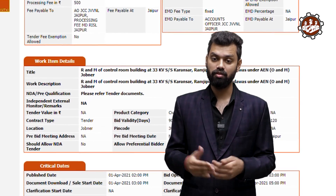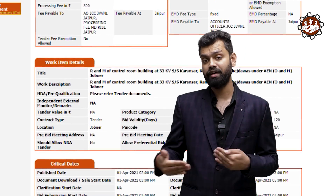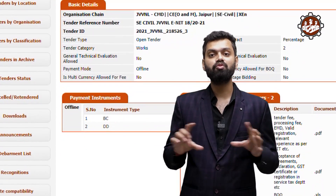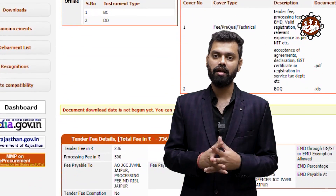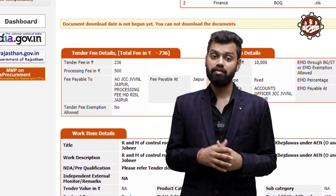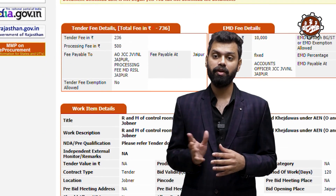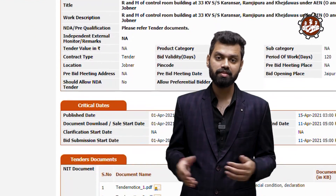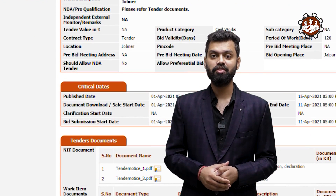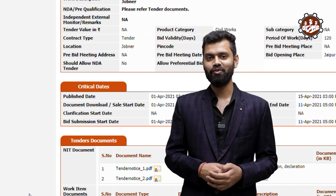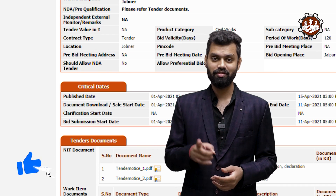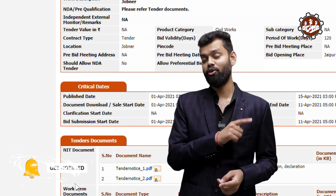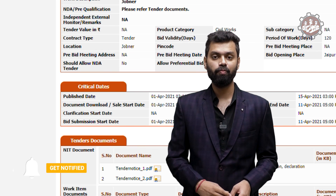That concludes today's second session on the components of the tender. In the next session we will see the types of tender in detail — types depending on location, project value, and more. Thanks for your patience. Please subscribe, share the channel, and don't forget to press the bell icon. Thank you.